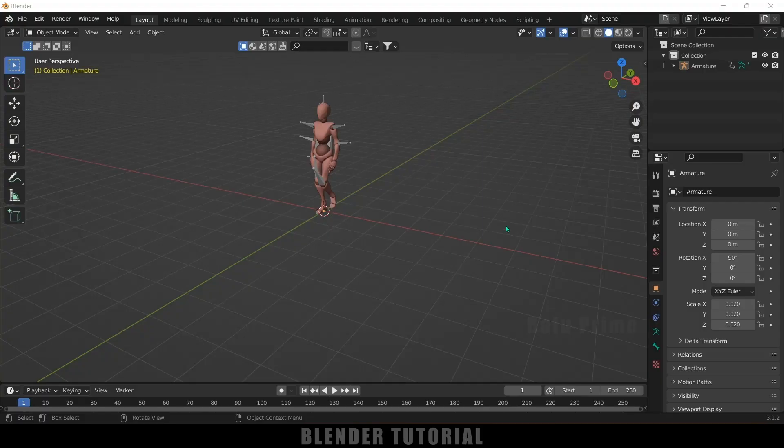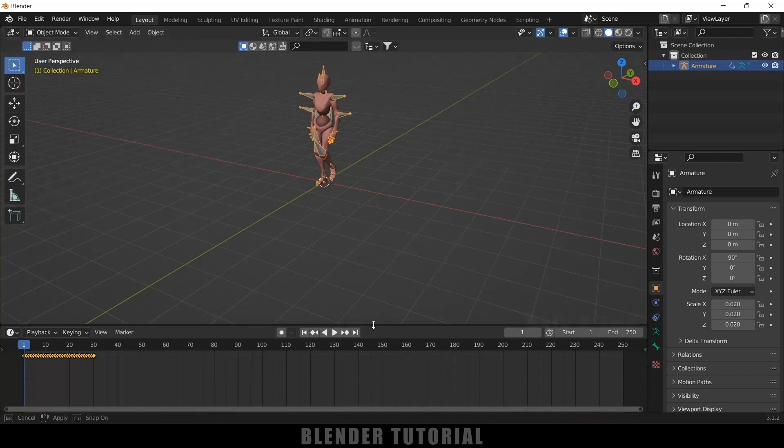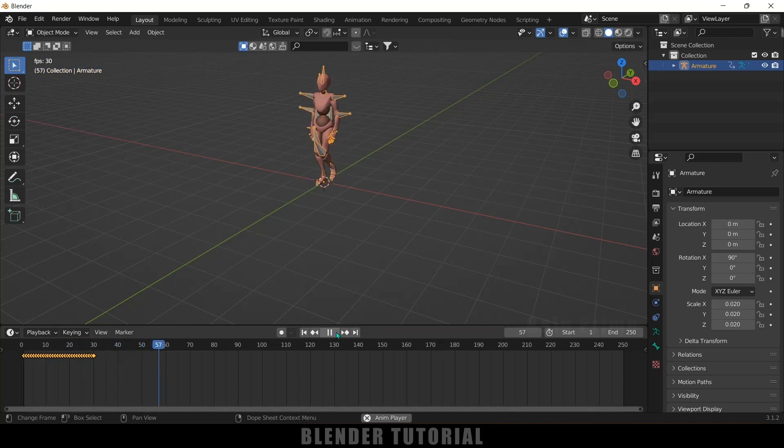So here I am using Blender 3.1 and also I got a character along with the walk animation. So if I select this armature and if I bring this here you can see we got this walk animation keyframes. So now if I play this you can see we got this walk animation but this animation is only of 30 frames. So I want this animation throughout the timeline.